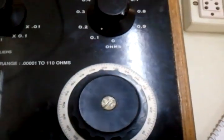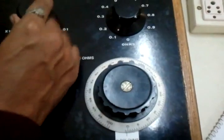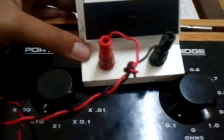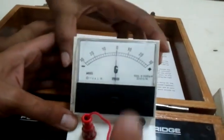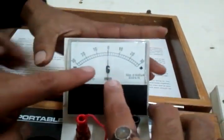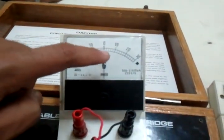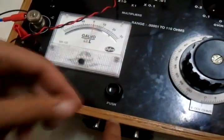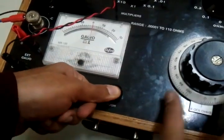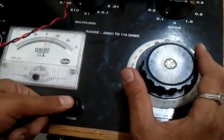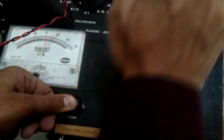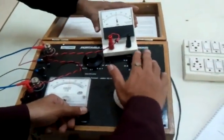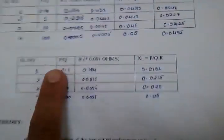So the procedure is you keep P by Q constant, and you vary the resistance in such a fashion that there is no deflection at the galvanometer. To check that, there is a button provision here. After you keep it pressed and do the connections, if there is no deflection across the galvanometer, then that corresponding resistance value is correct and you can tabulate it.